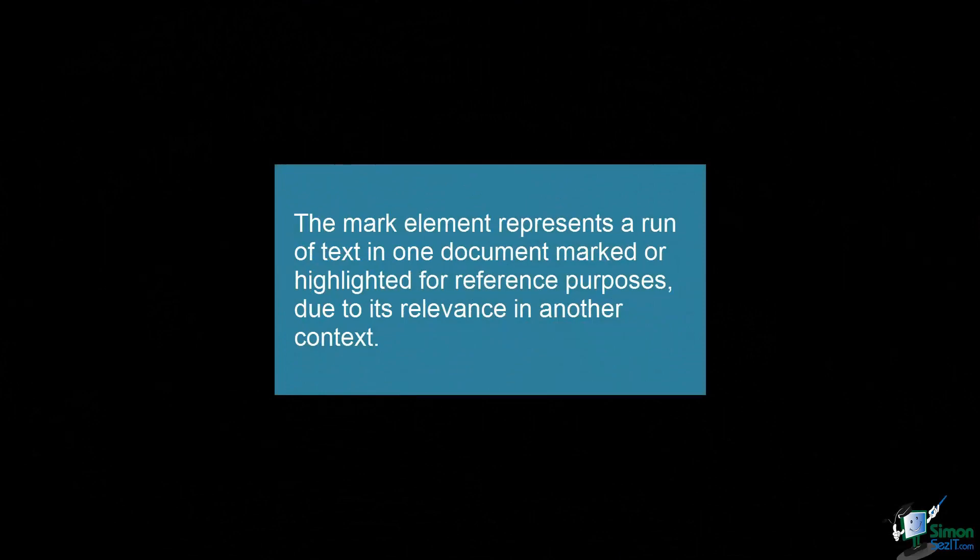The mark element represents a run of text in one document marked or highlighted for reference purposes due to its relevance in another context.